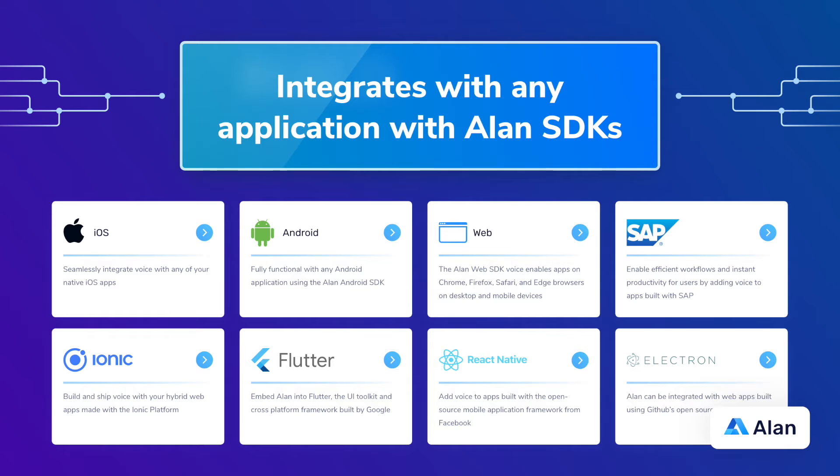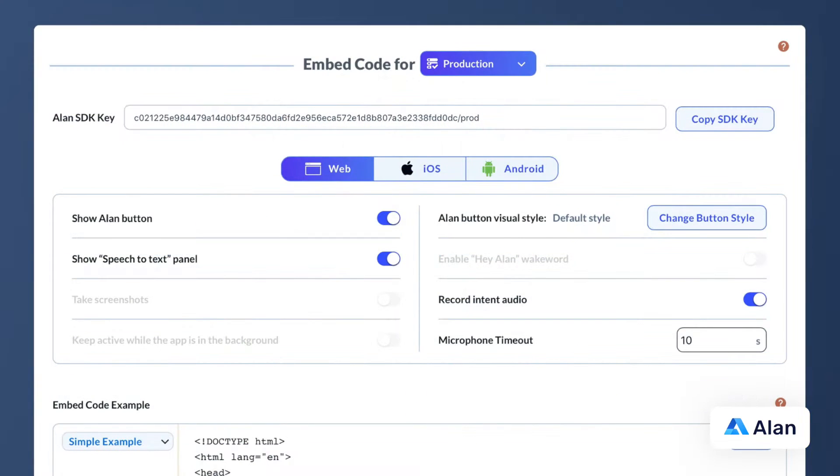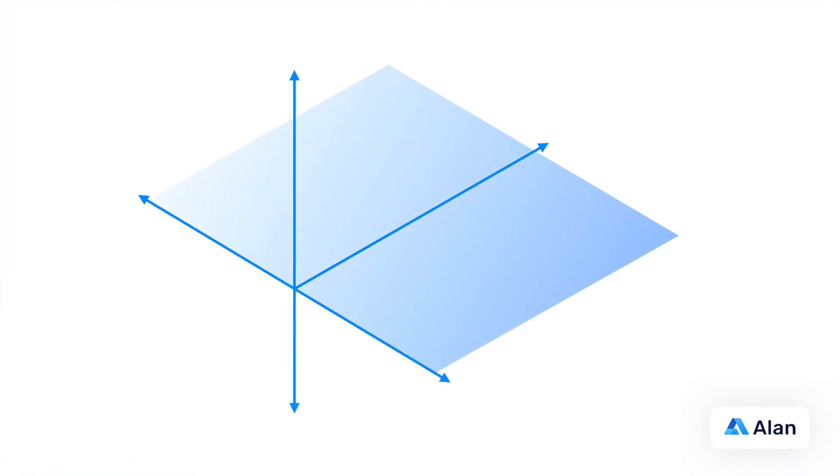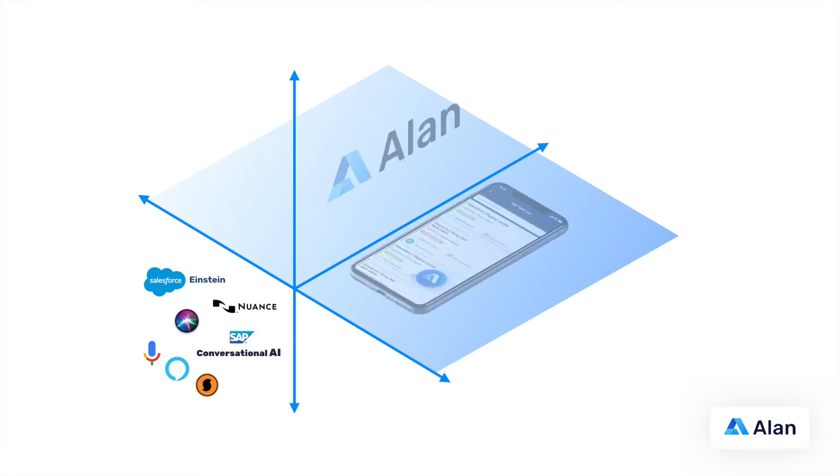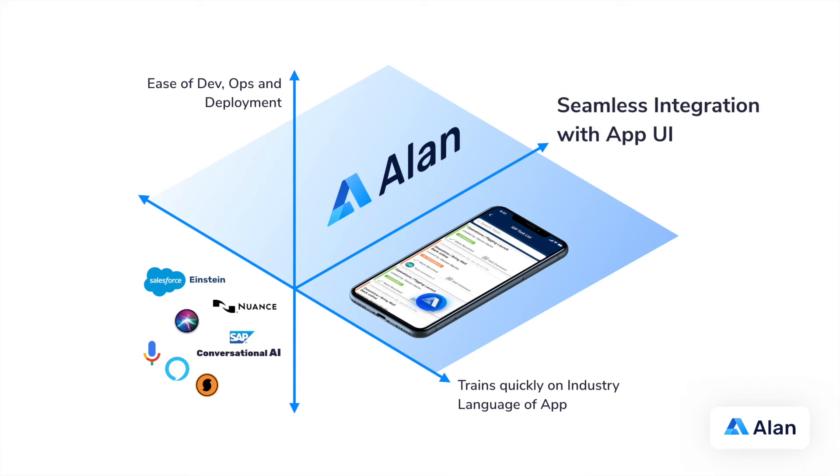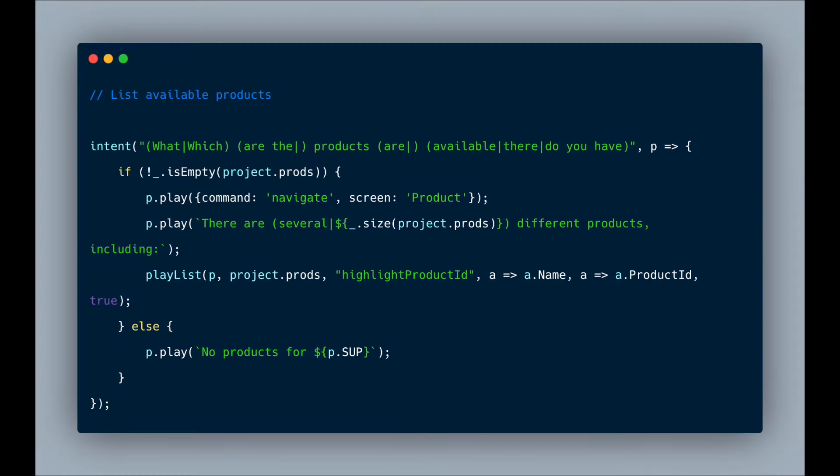Alan can integrate into any application with easy-to-use SDKs. Unlike Google Assistant, Siri, and Alexa, with Alan you don't have to redesign your application's user experience. Alan is accessible to any developer.